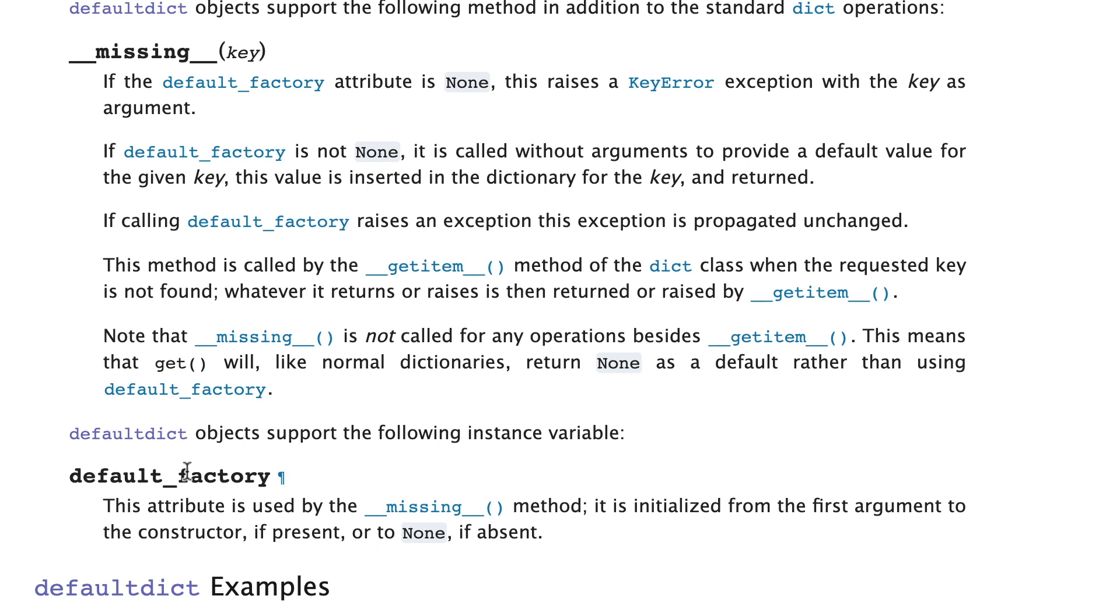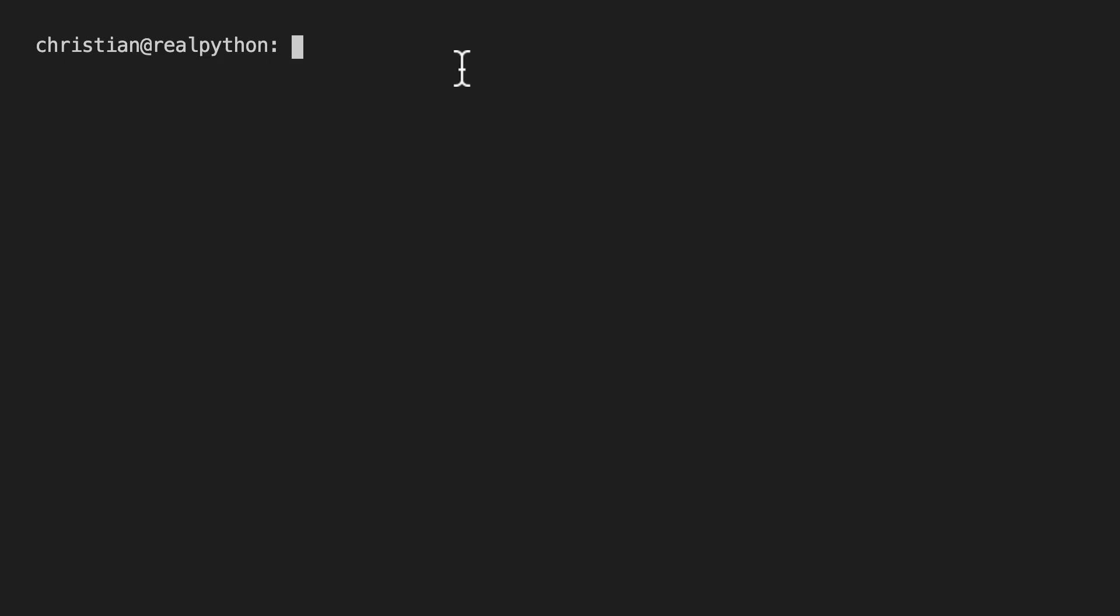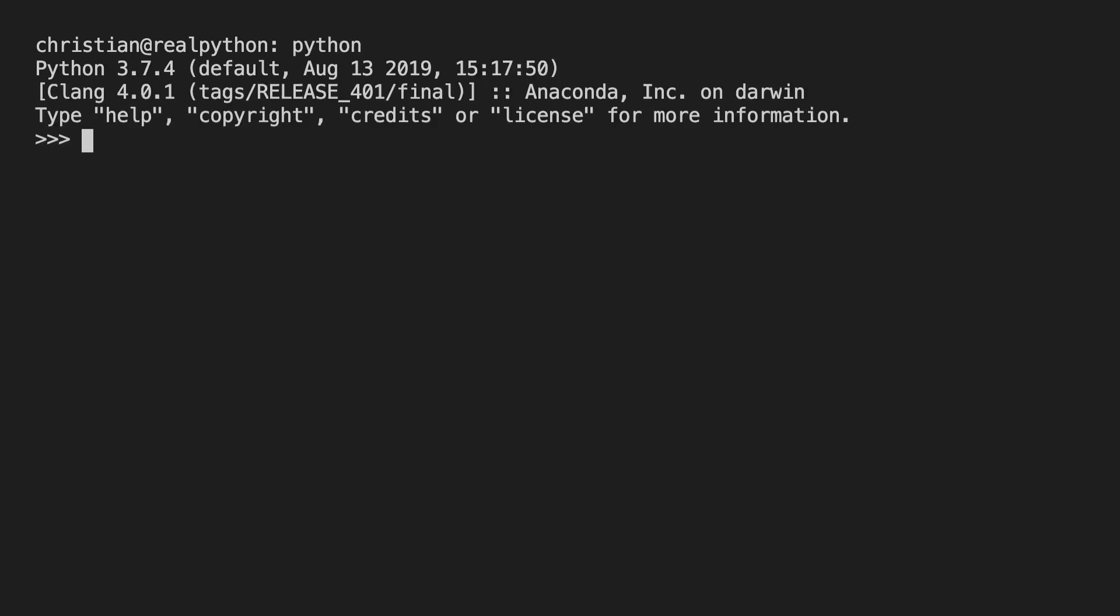This will become a bit more clear as we're looking at examples in the REPL. In fact let's go there now. So here I am at the terminal and I'm going to enter the Python REPL. And the first thing I'm going to do here is that from collections I'm going to import defaultdict.